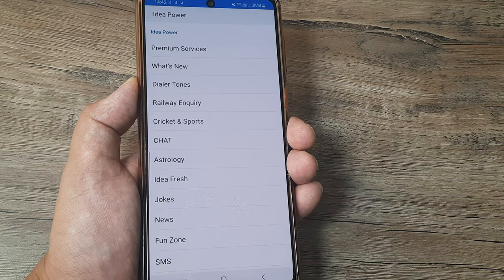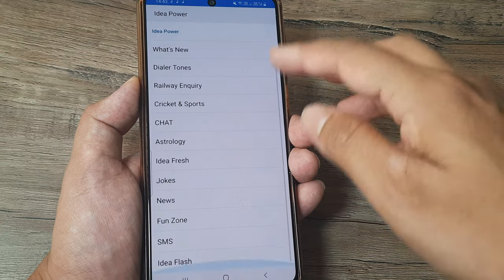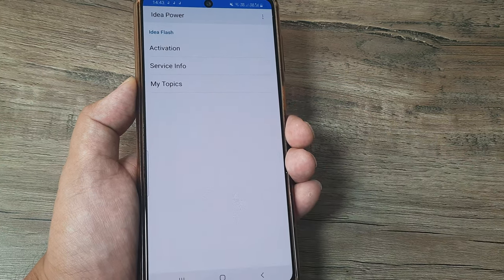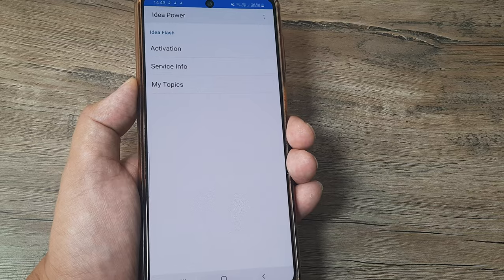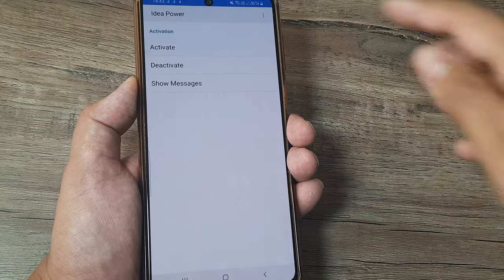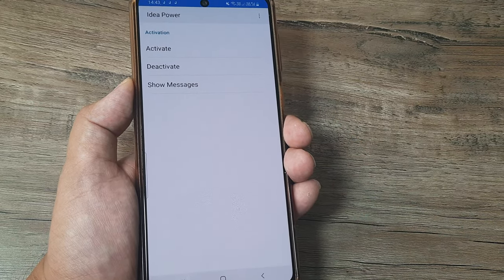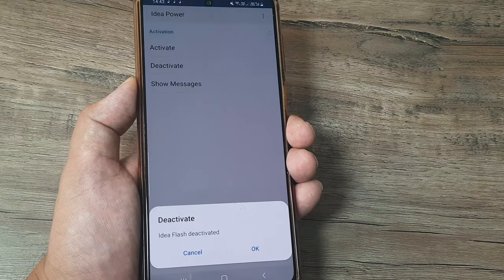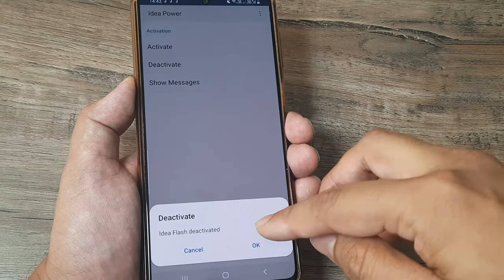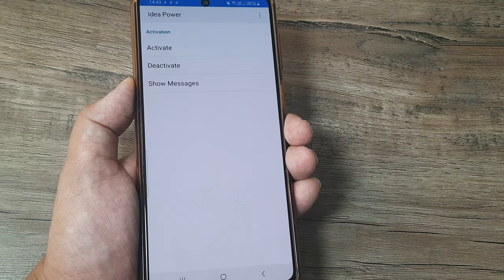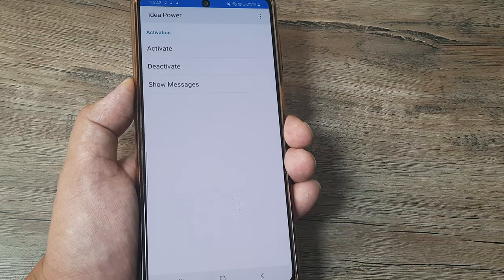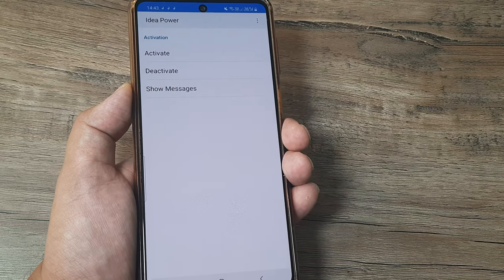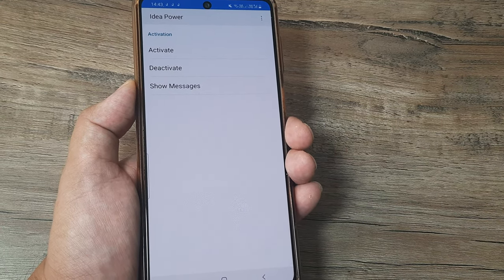So here you need to scroll until you see flash, and then tap on activation and then tap on deactivate. Now once you have deactivated this, hopefully you will not get any of those irritating beep sounds.